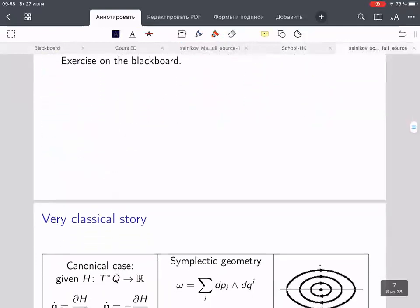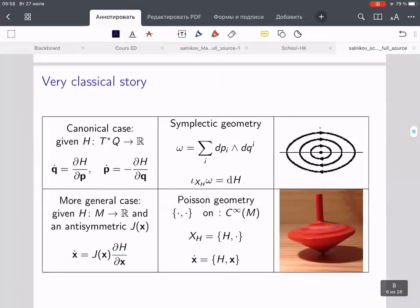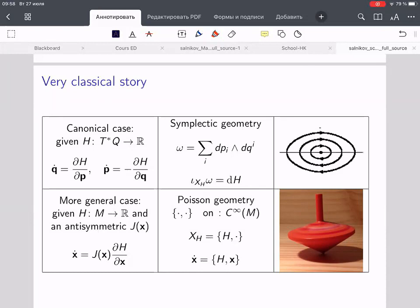Tomorrow we continue with this classical story, then move to numerical methods. Today was basically one slide's worth of material; tomorrow we'll have more geometric details and more numerical details. You can write me an email or contact me in the chat. Any questions so far? Okay, let me stop the recording.